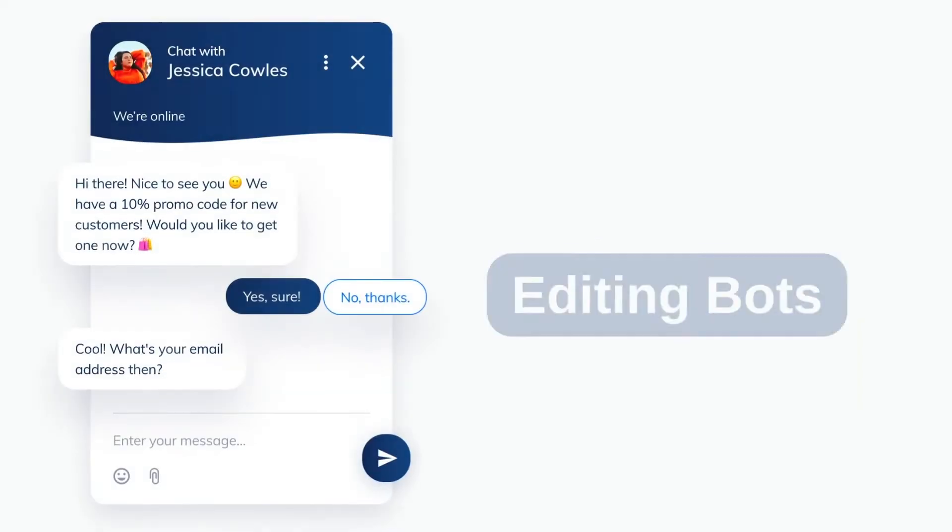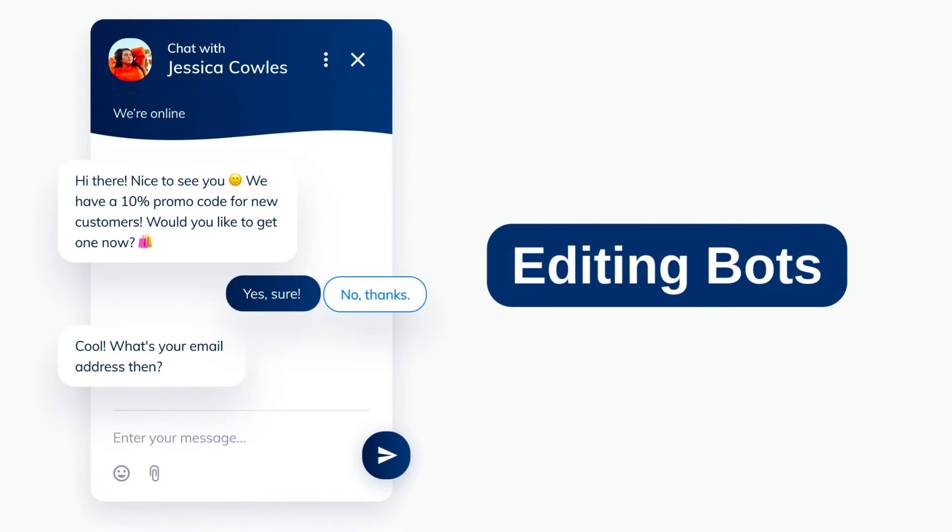Hey, this is Sarah from the Tidio team. Today, I would like to show you how to start with our chatbots editor.